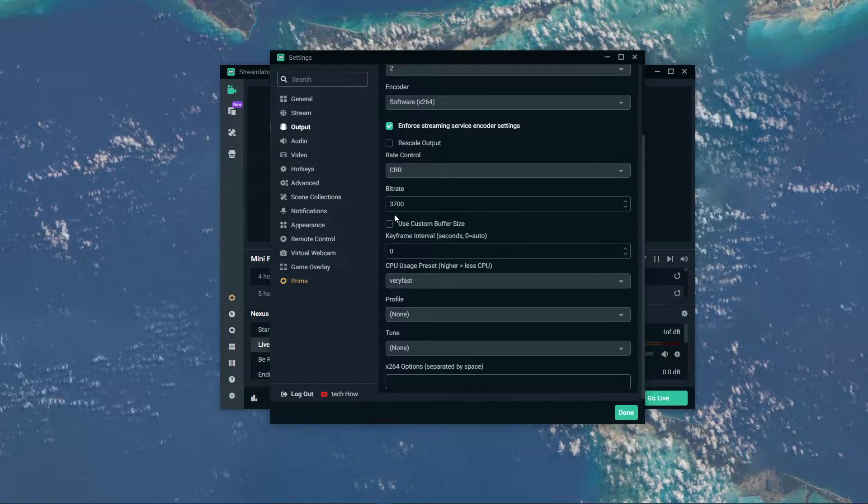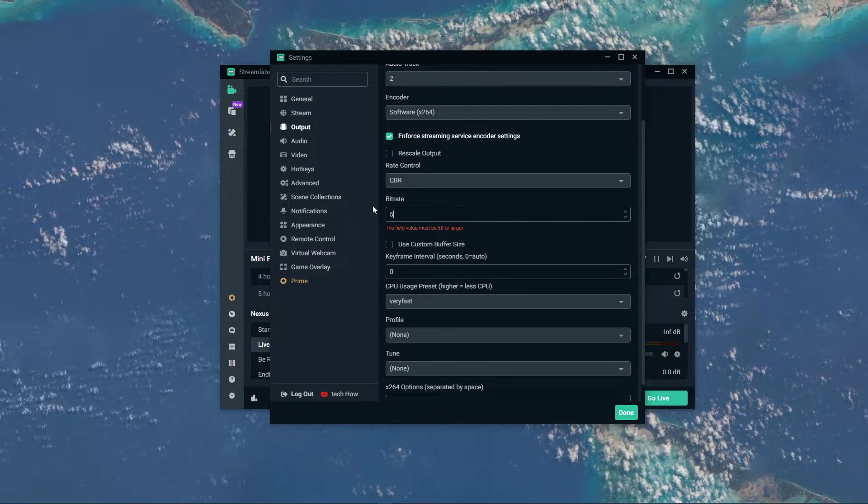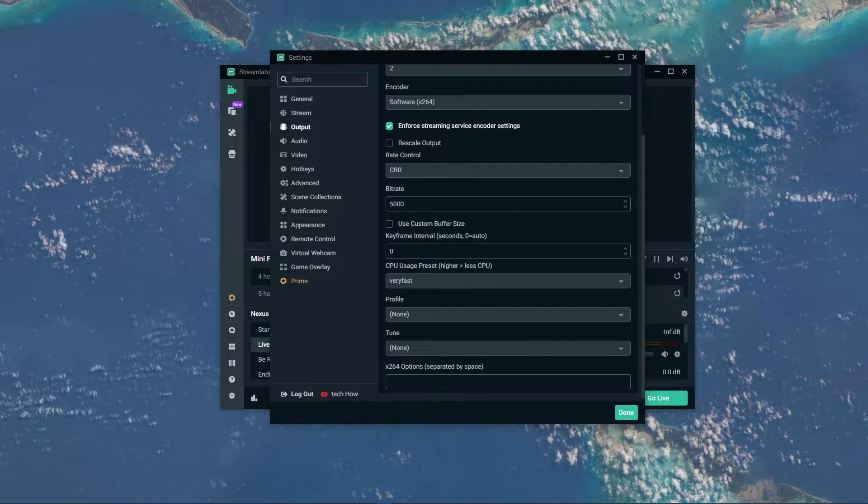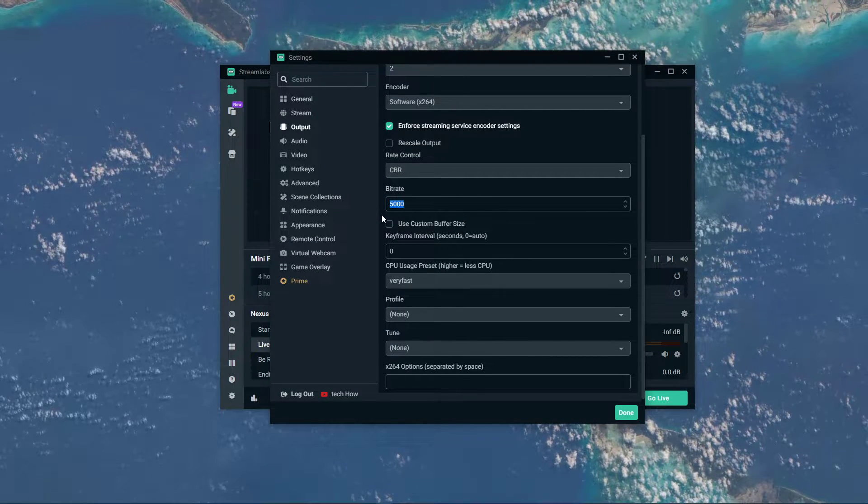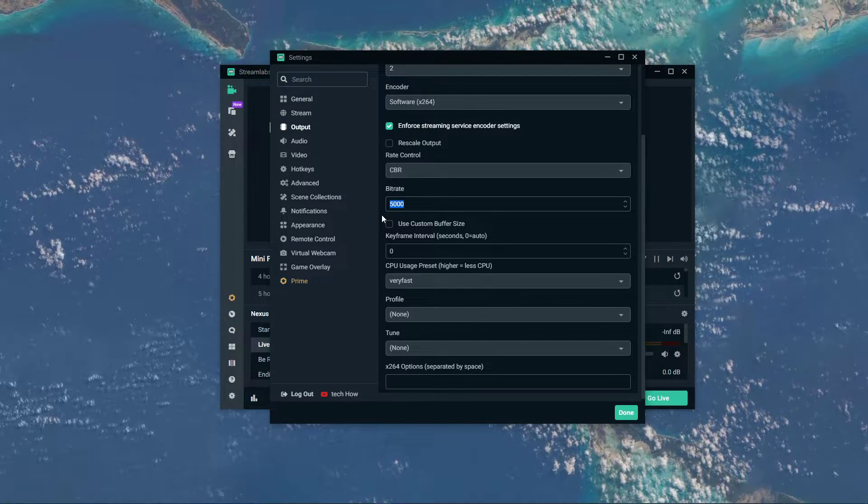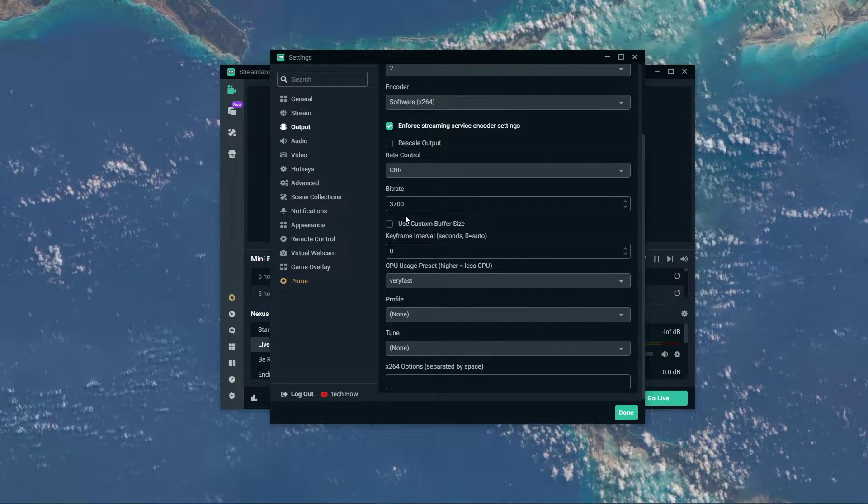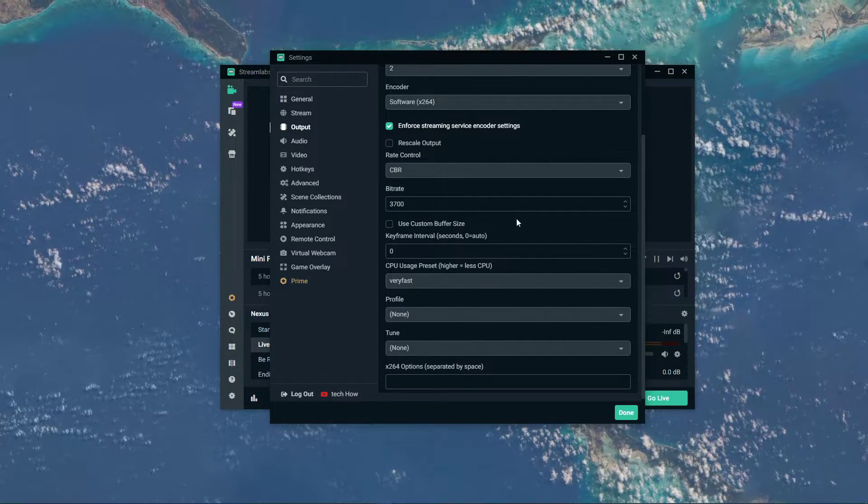In case you wish to stream in 1080p, then set this to about 5000, which will in turn only work when using a reliable network connection, which can steadily hold your upload speed.